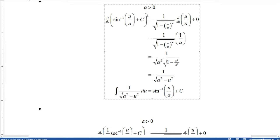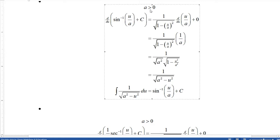For the arc sine formula with a positive constant a: the derivative of arcsin(u/a) plus c — derivative of plus c is zero. The derivative of arcsin(w) is 1 over the square root of (1 minus w²) times the derivative of w, where w is u over a. We can write a as the square root of a². Distributing under the square root, a² times 1 minus u²/a² gives a² minus u², and the a's cancel, leaving 1 over the square root of (a² minus u²) — which is exactly what we needed.